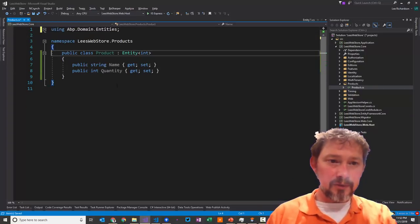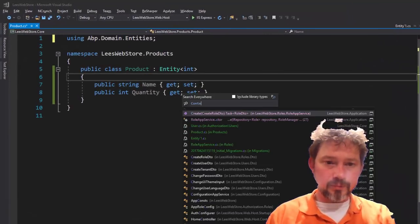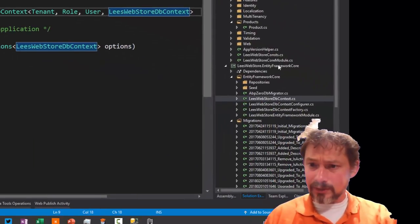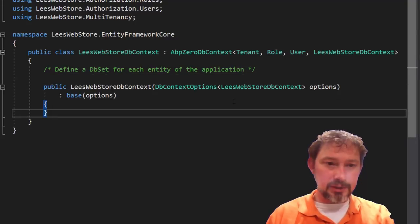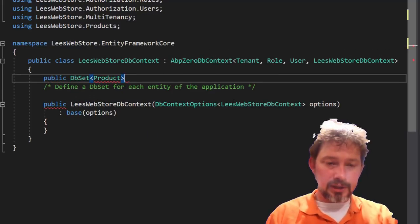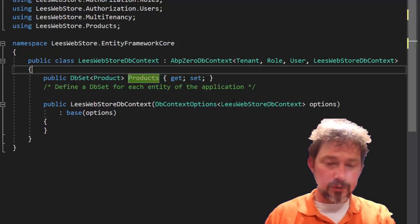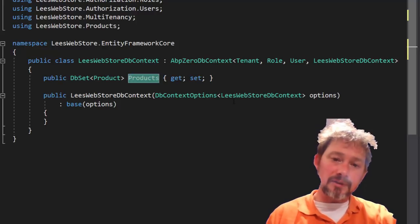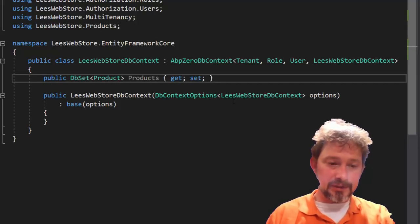To expose this to Entity Framework, we need to go into our data context — the LeeWebStoreDbContext inside Entity Framework Core — and add a DbSet. The comment says to define a DbSet for each entity of the application. So we add: public DbSet<Product> Products. The name you specify here is important — it's going to be the table name inside the database, so name it carefully.